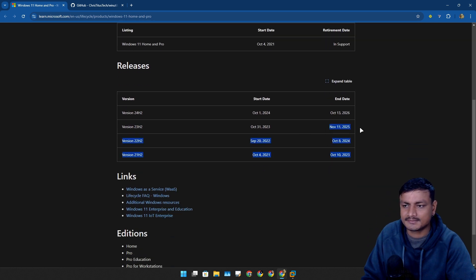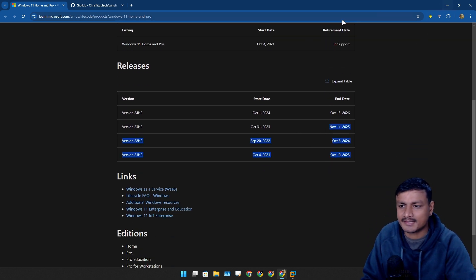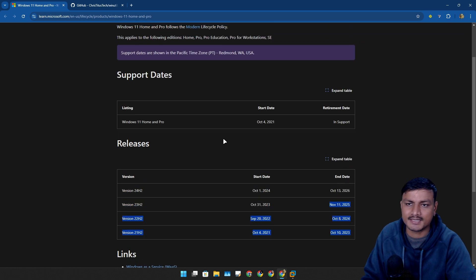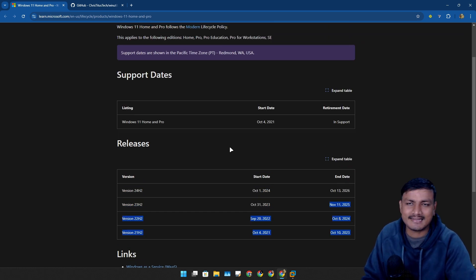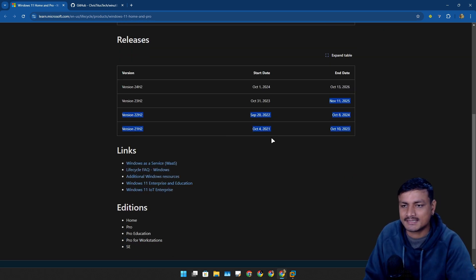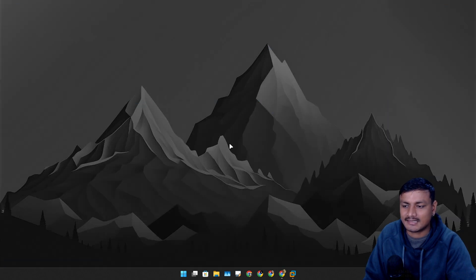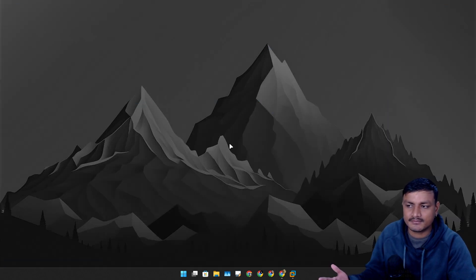I think most of the issues has been fixed in 24H2. I have been using Windows 11 24H2 as soon as it came out. I actually did a clean install, I ran into some problems but right now I had no issues.